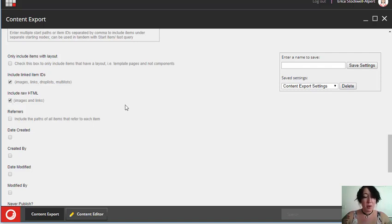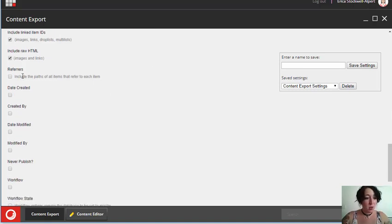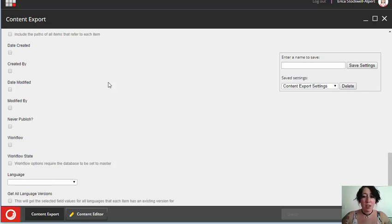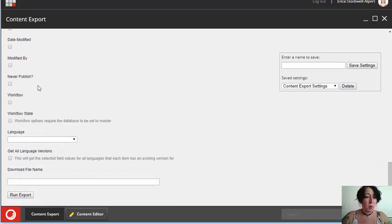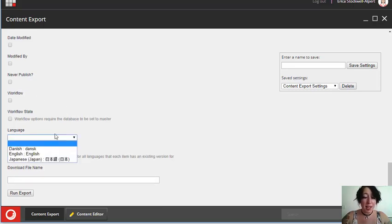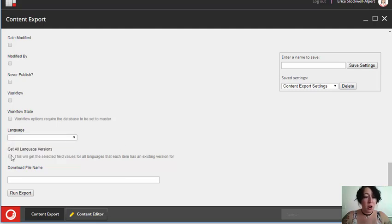We also have raw HTML, which works similarly and works for images and link fields. We can get all item refers, which gives us the path of all items that refer to our selected items. And then we also have some other options we can report, like date created, date modified, created by, and modified by, whether never publish is checked off, the workflow and the workflow state. And then we can also select a language if we only want one language version or get all of the different language versions.